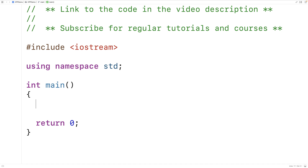In this video, we're going to learn about if statements in C++. If statements are something we can use to execute code or not execute code based on some condition.